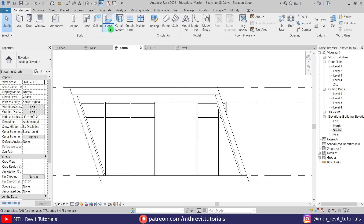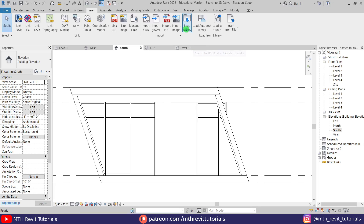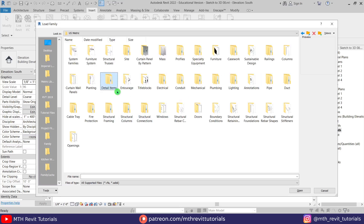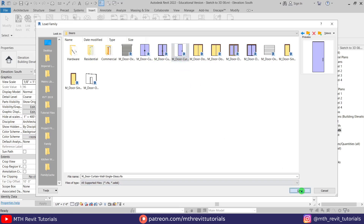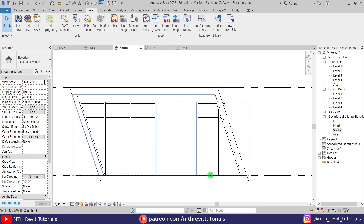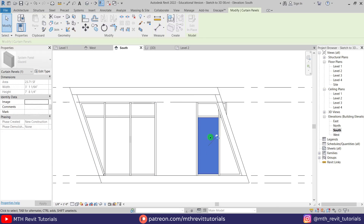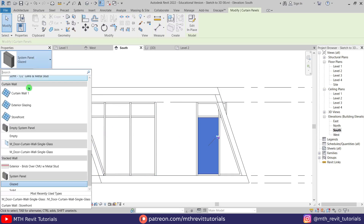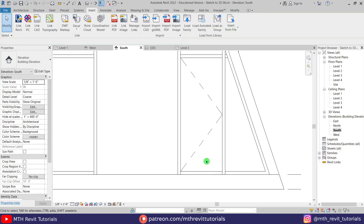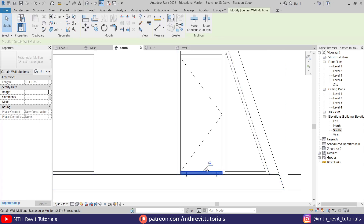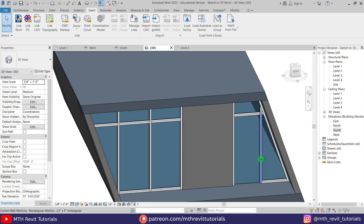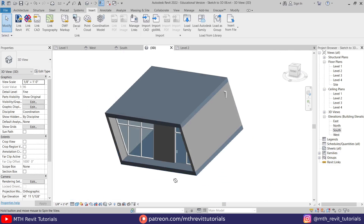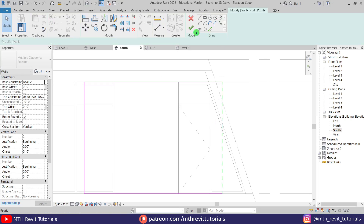To add a door to this curtain wall, we can load a door family. Let's go to Insert > Load Family, go to the Doors folder, and look for a curtain wall door — here we have it. Just open this up. Select the curtain panel by pressing Tab a couple of times, then unpin it and select the door we just loaded from the drop-down. Let's select this mullion, unpin it, and delete it. We got the door here. If you are unable to see the handle, you just need to change the Detail Level to Fine — you'll be able to see the handle.